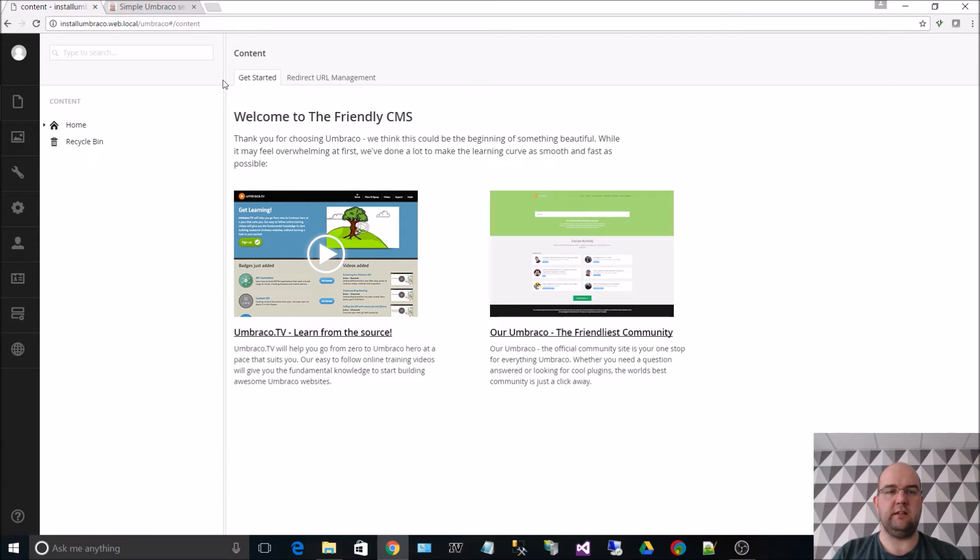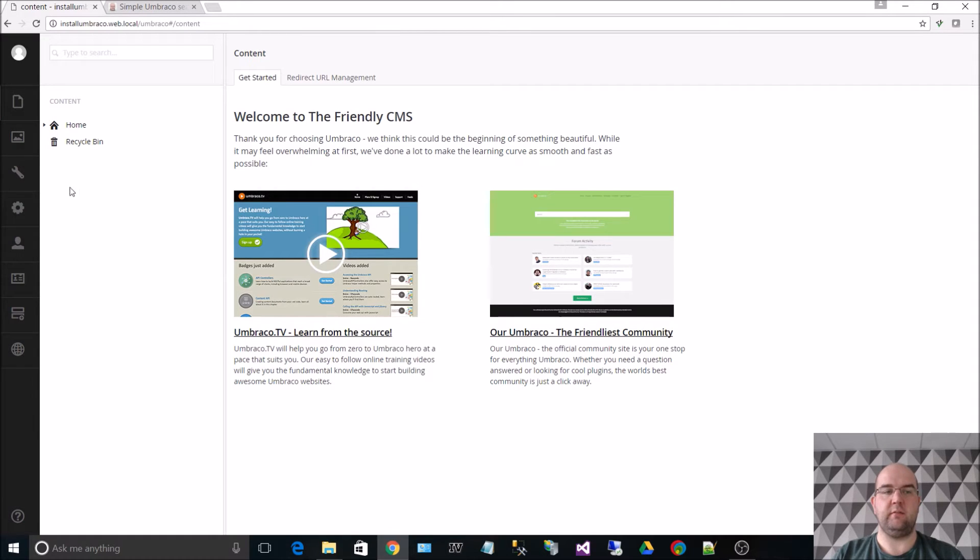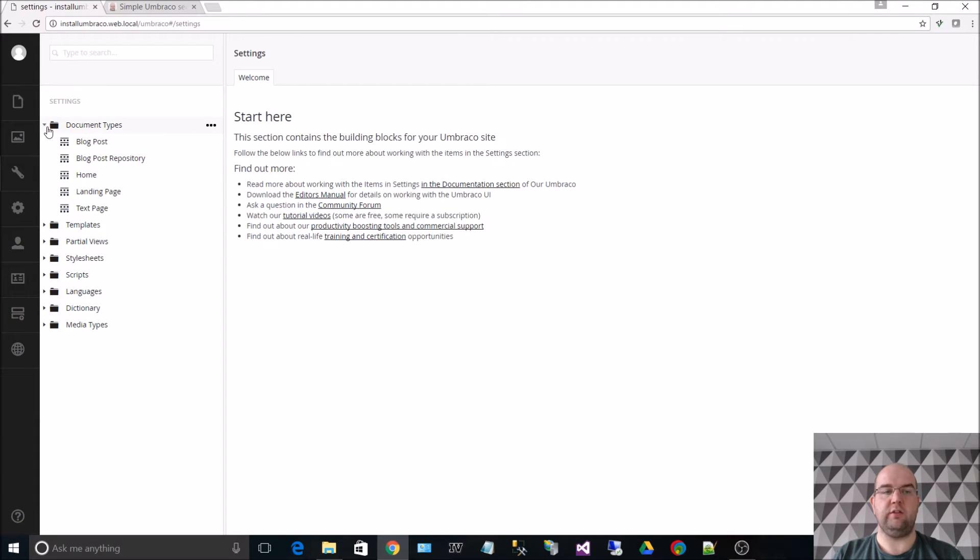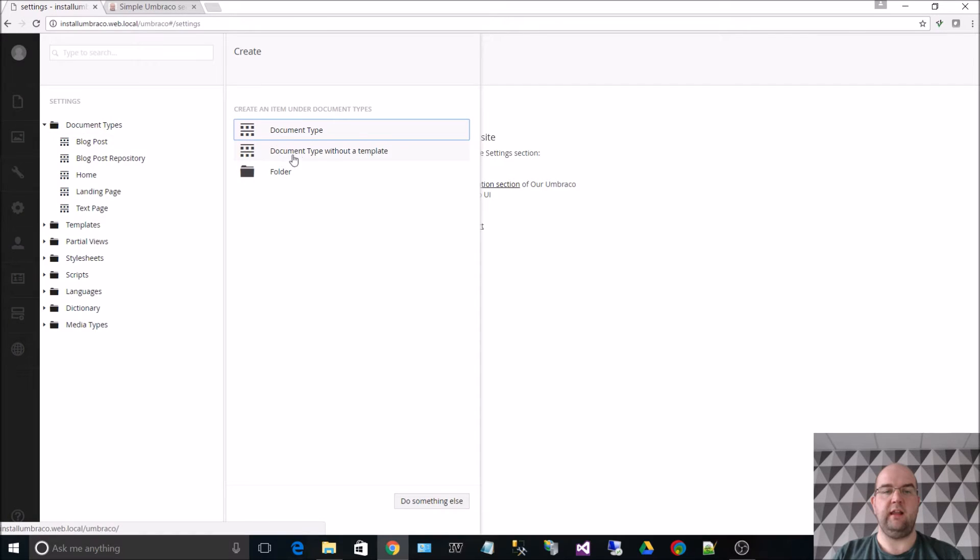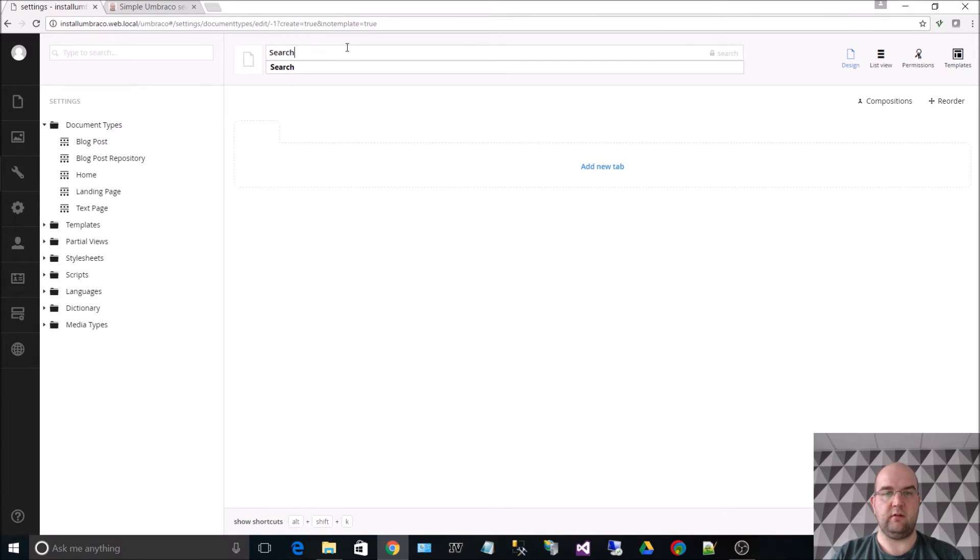Ok, I've logged into Umbraco. Now what I want to do is create a search page in Umbraco. To create a search page what I need to do is create a search document type. So if I click on settings, I click on document types, I click on the three dots and then I choose document type without a template. I enter the name up here called search.